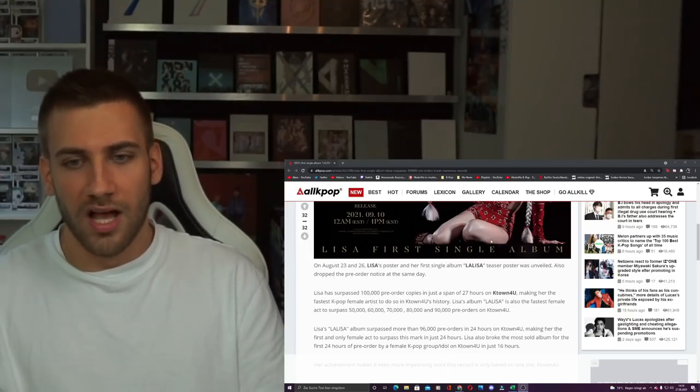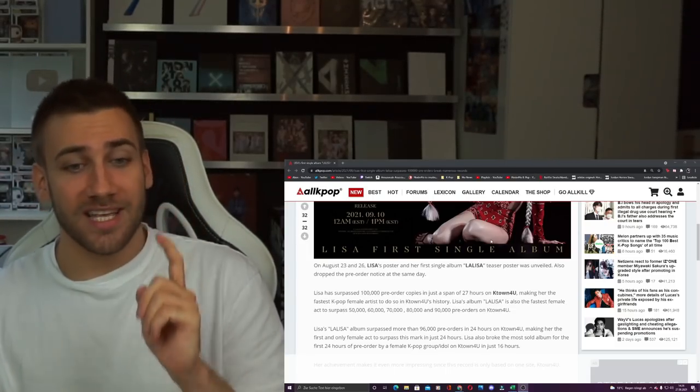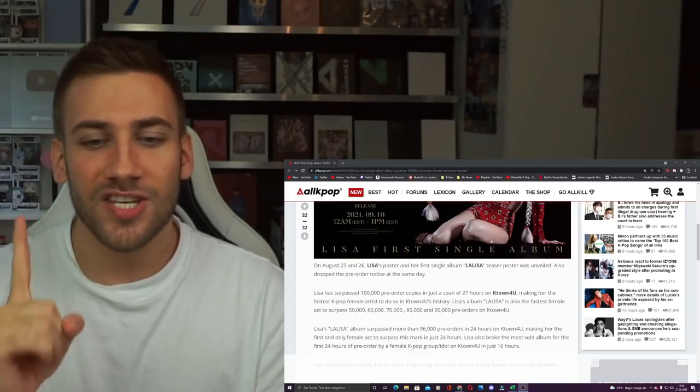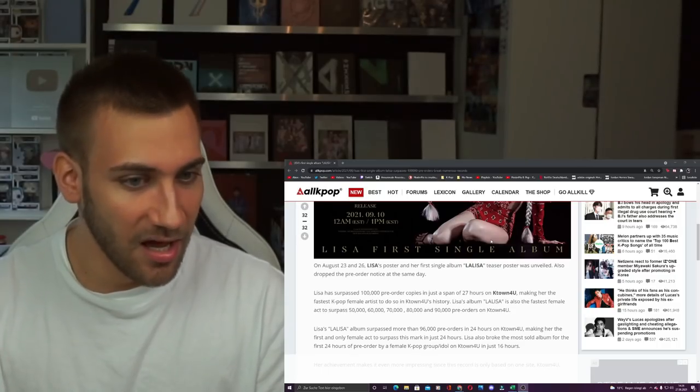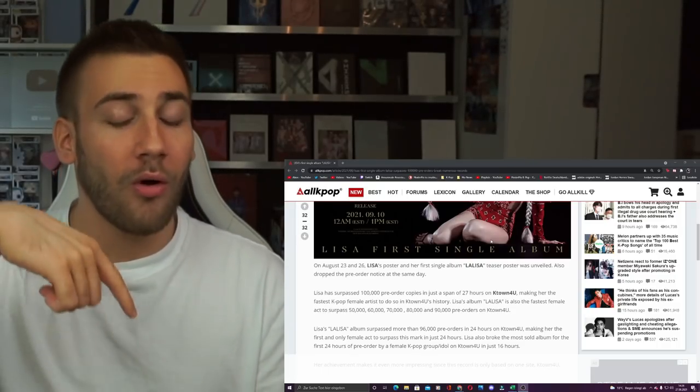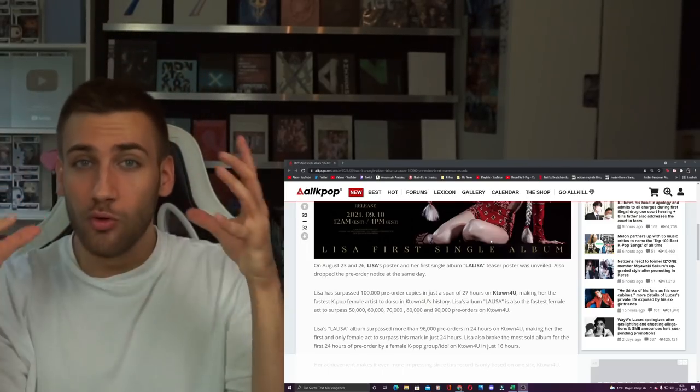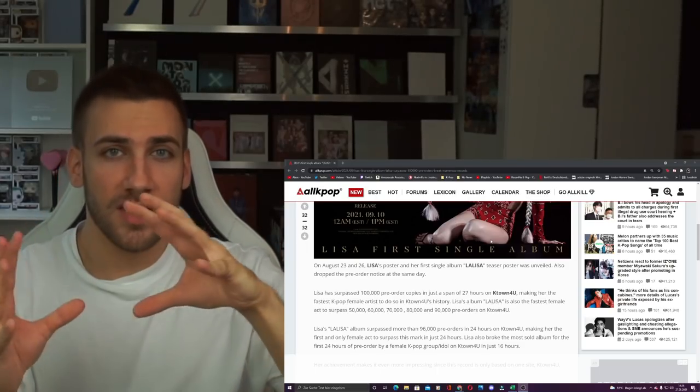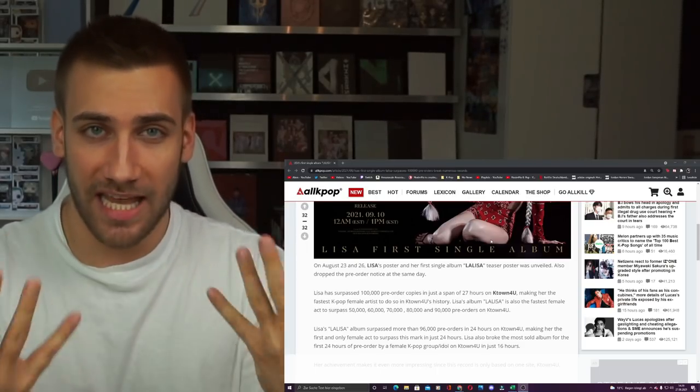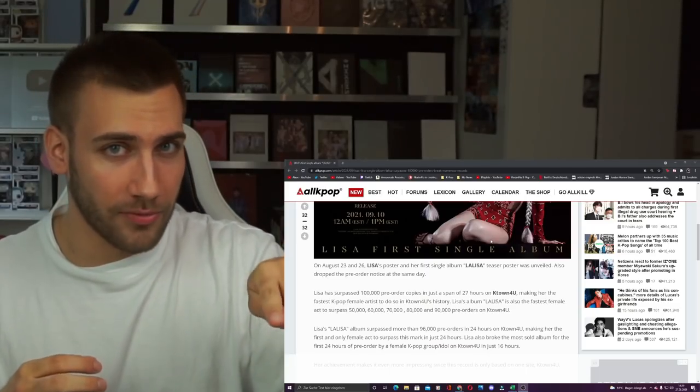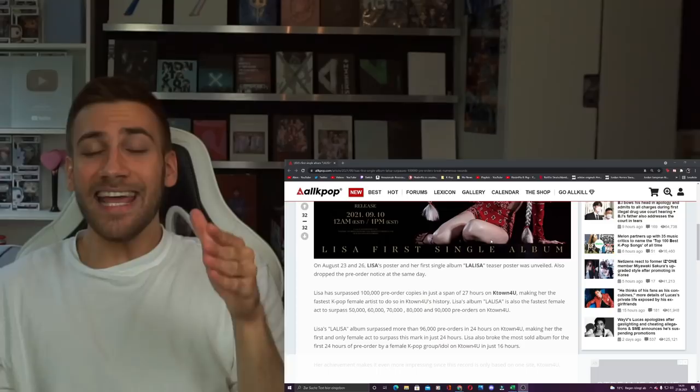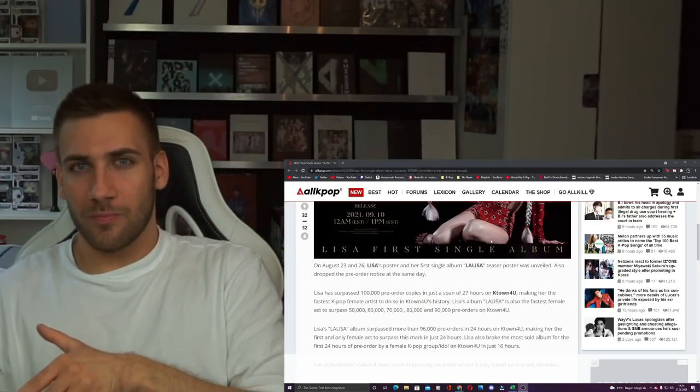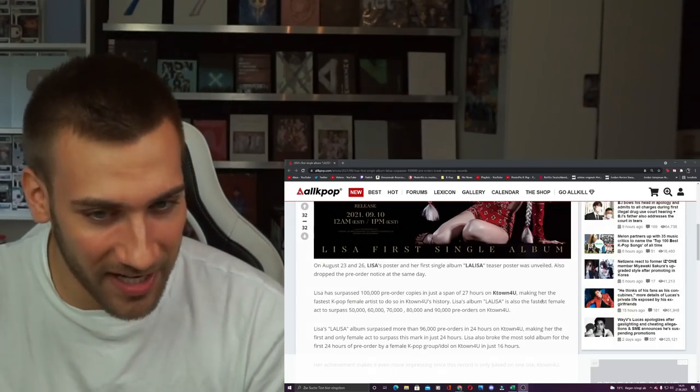Lisa also broke the most sold album for the first 24 hours of pre-order by a female K-Pop group or an idol. So this is group stage now that she's living in. She broke the previous record that was held by an idol or a group in 24 hours, and she did that in only 16 hours. So eight hours less, and she broke the record.